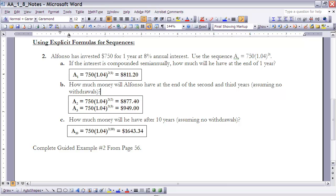And then finally, part c says how much money will you have after 10 years, assuming no withdrawals? Okay, well that would be a sub 10, or the 10th term within the sequence. So I'm going to plug 10 in for t, and if I do that, I would get $1,643.34. All of this, this whole problem, if we're doing this as a sequence, remember that t, the time, is limited to years.